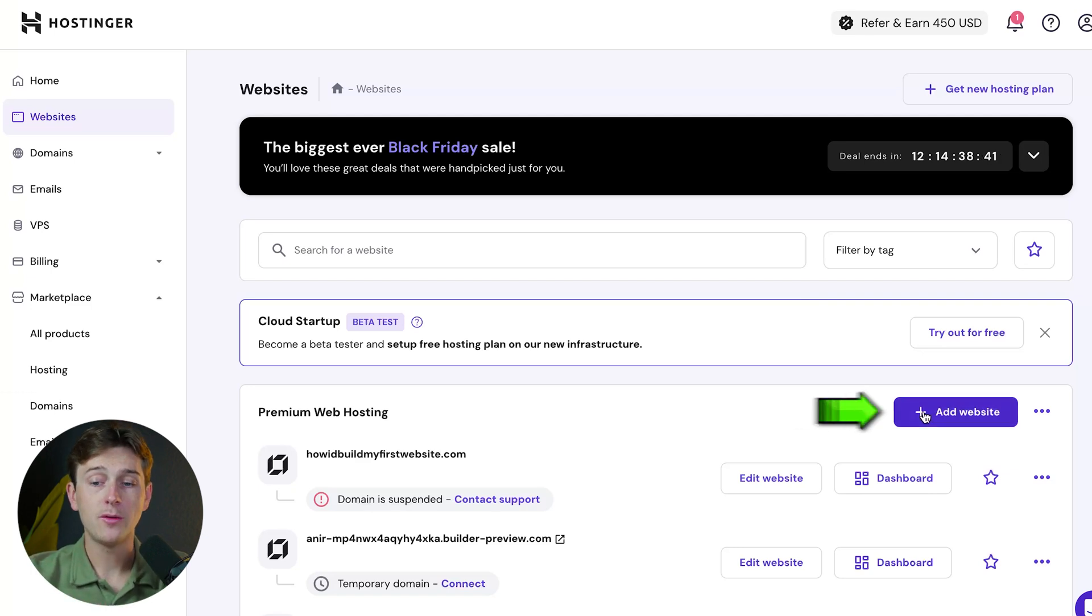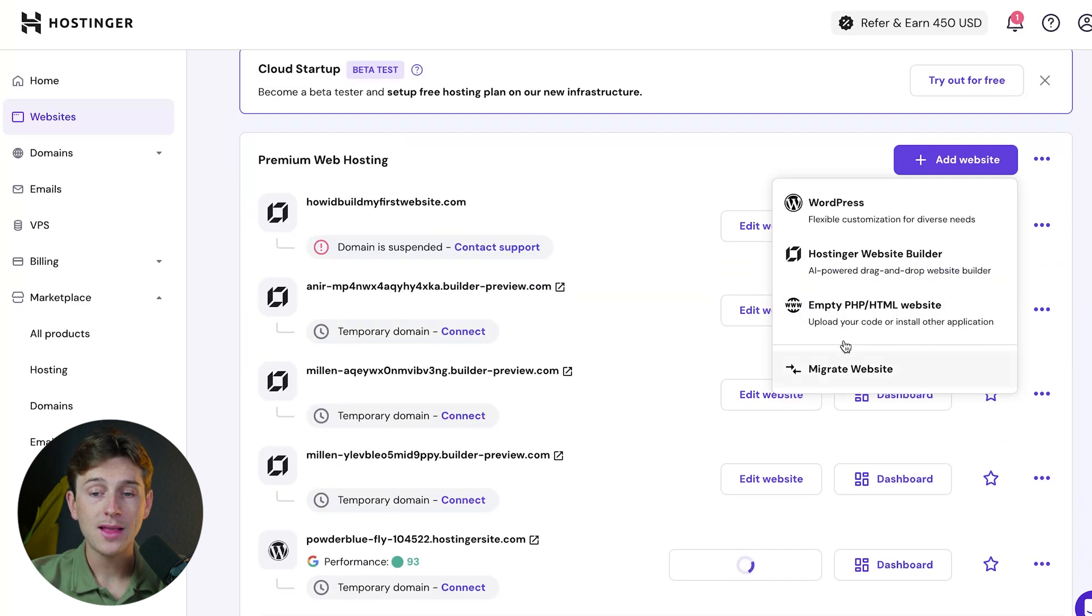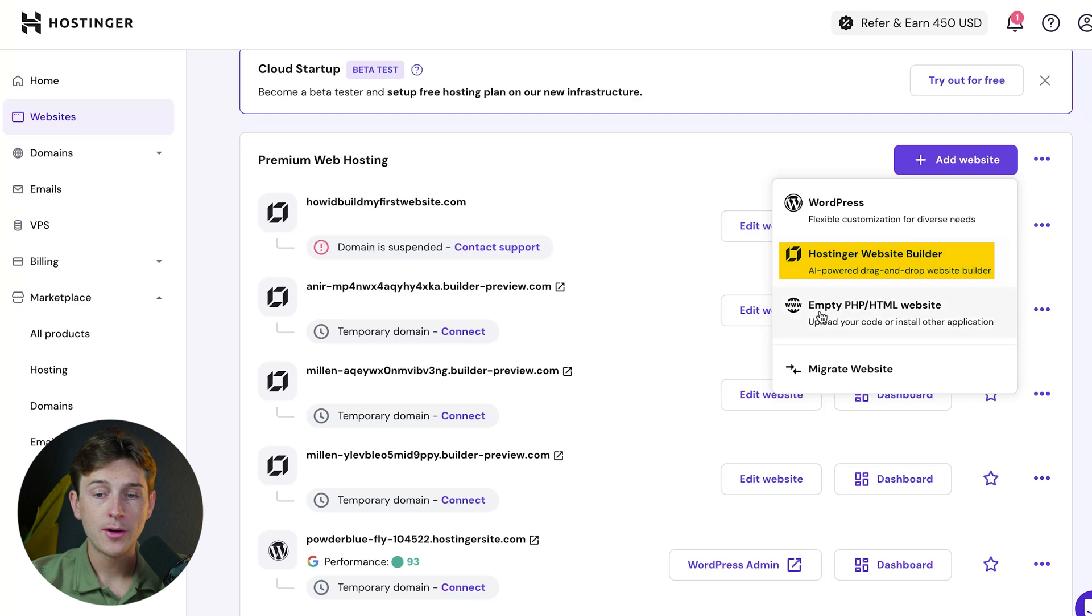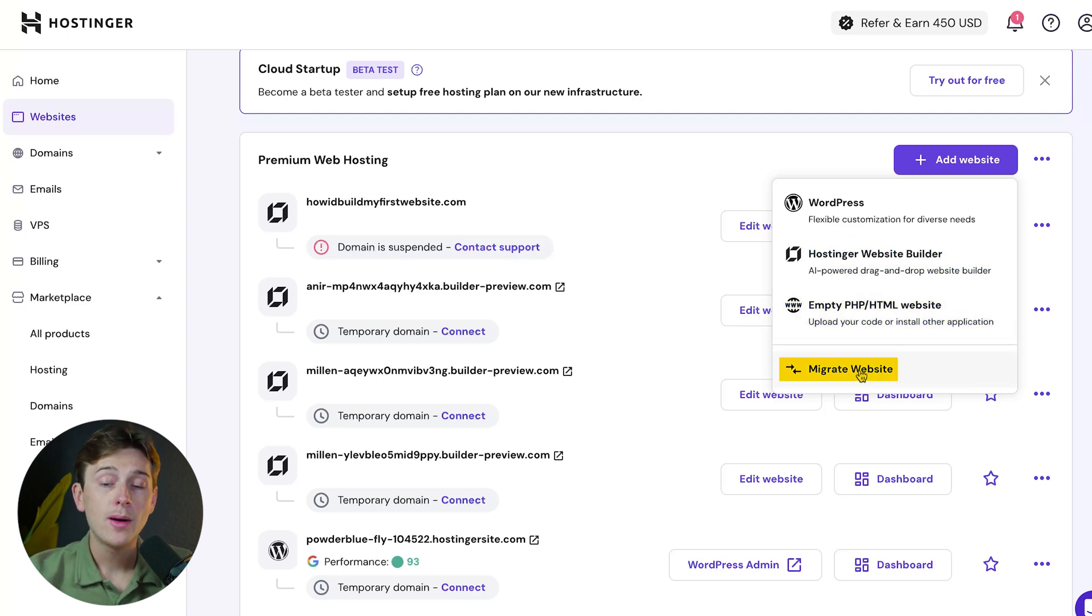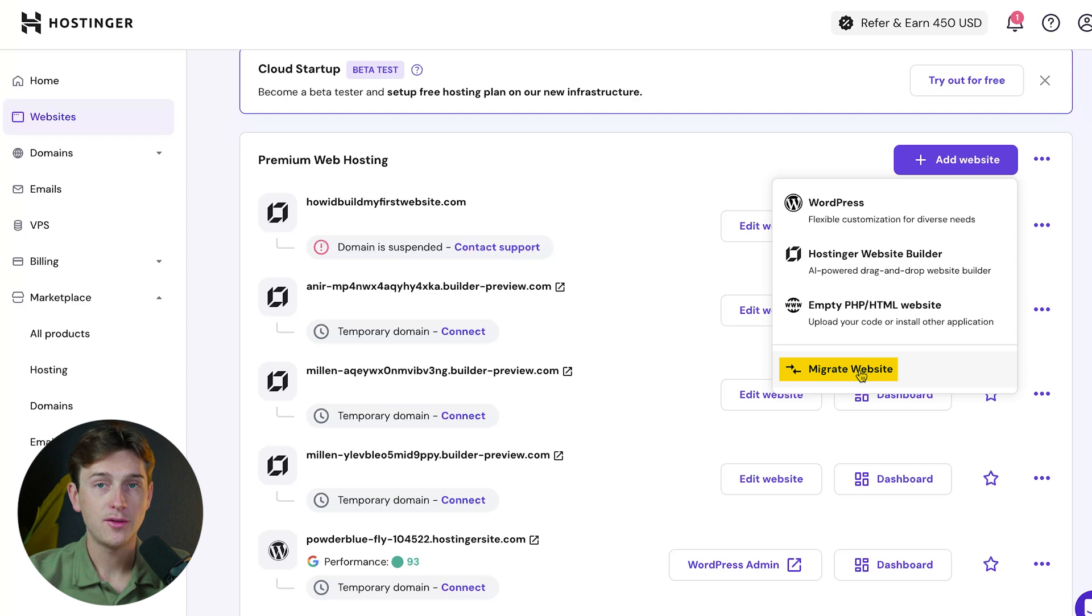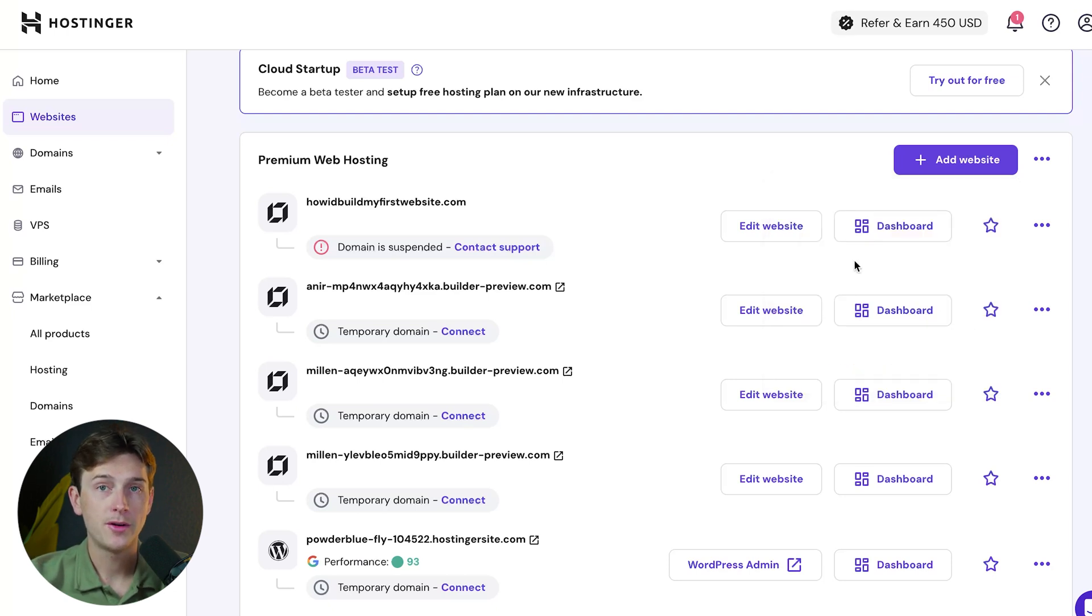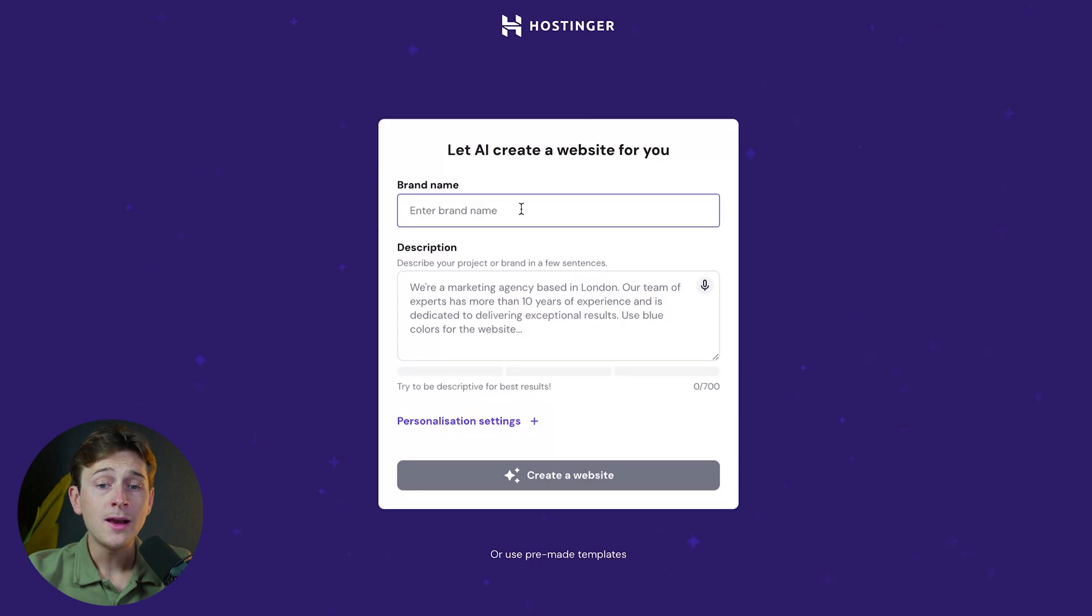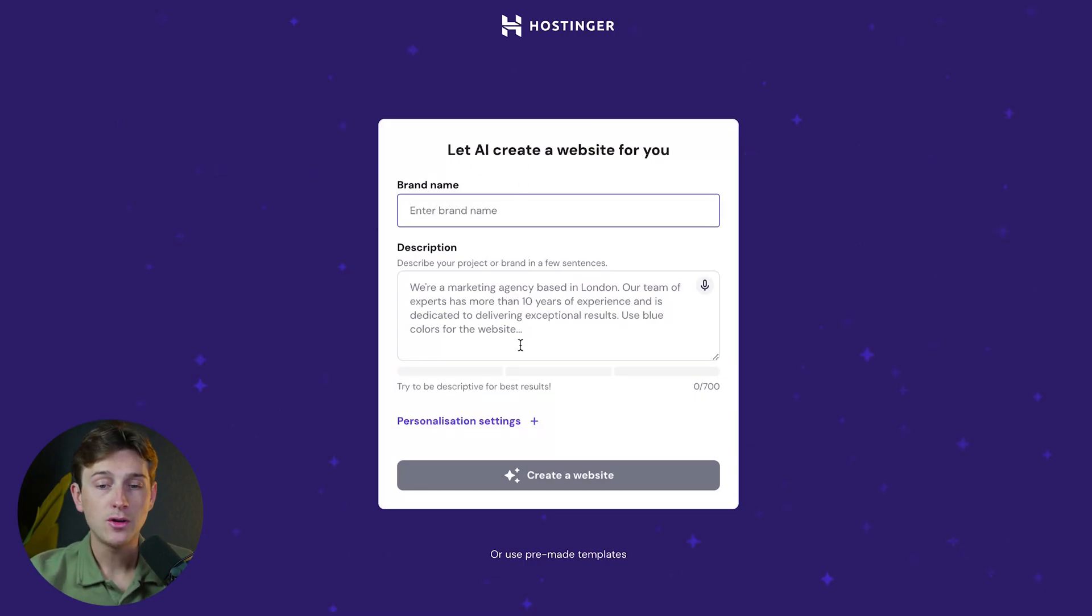Click the purple button to see your options: a WordPress website, Hostinger website builder, or an empty PHP HTML website. You can also migrate an existing website from a different platform. For this video, I'll show you Hostinger's website builder. Once we click that button, we'll enter our brand name and use AI to help create our website. Keep in mind, we don't have to do this.